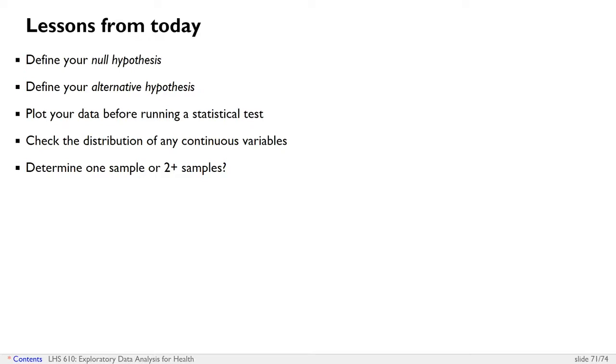If your data is normally distributed, you can run a Wilcoxon test, a Kruskal-Wallis test, or a Spearman correlation. But if your data is not normally distributed, you can only run those tests that don't assume a normal distribution.